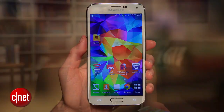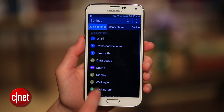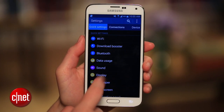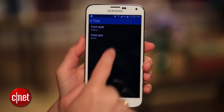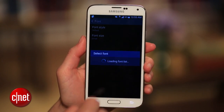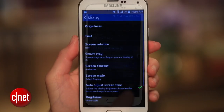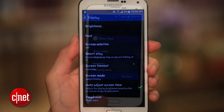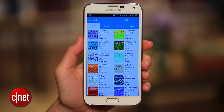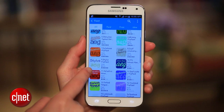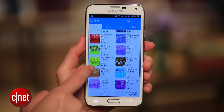Did you know, however, that you can change the phone's fonts? To do this, open Settings, then Display, then tap Font, and finally Font Style to scroll through a short list of options. If you want even more, pressing Download brings you to a collection of options you can buy, most of them for about a dollar, though some fonts can cost as much as $4.